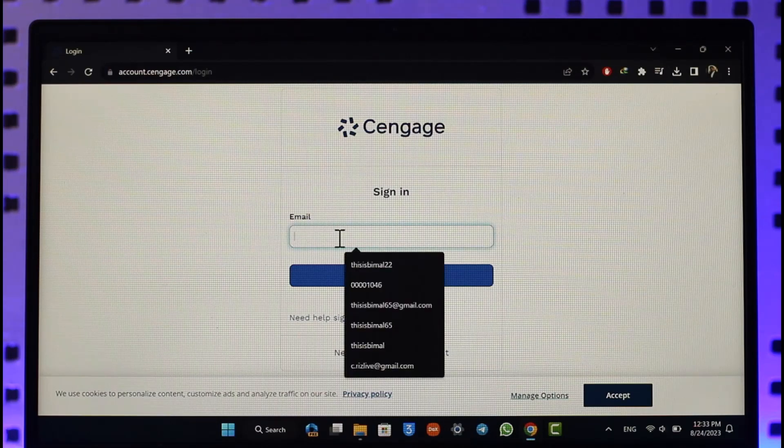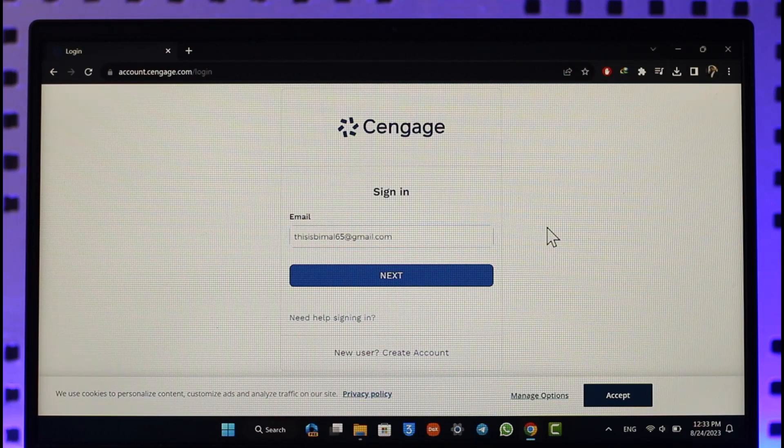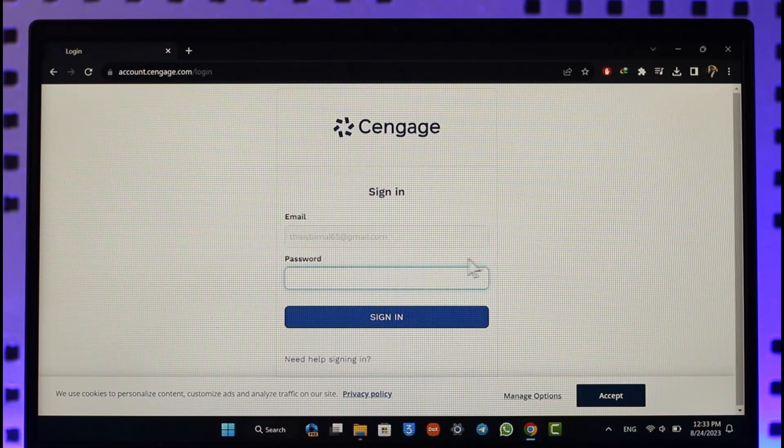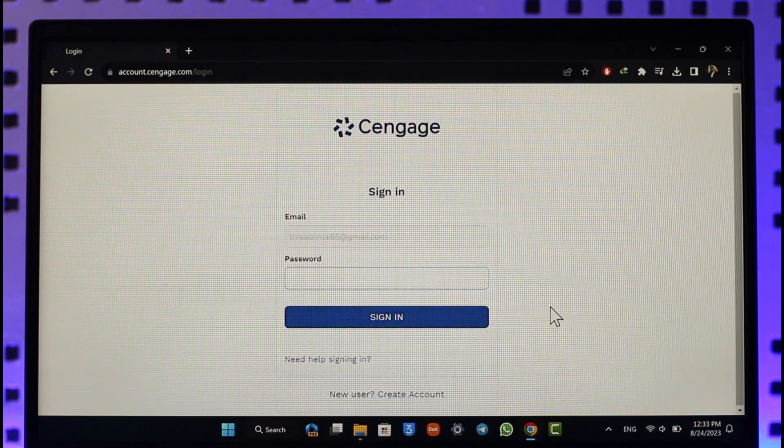You simply need to make sure to enter the email address you want to log in with and then just click the next option. After you've done that, make sure to enter your password and then make sure to click on sign in.